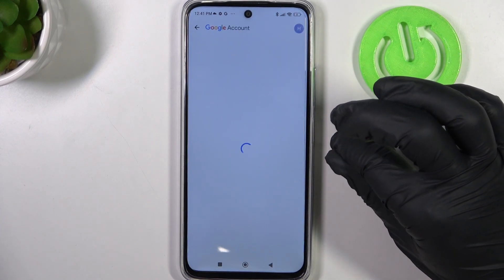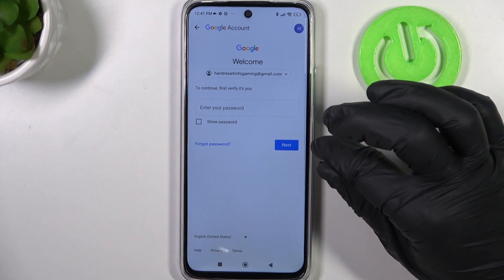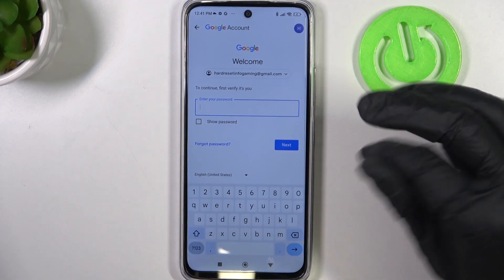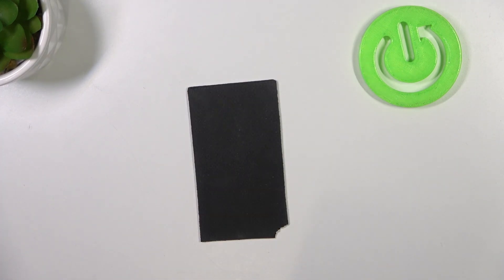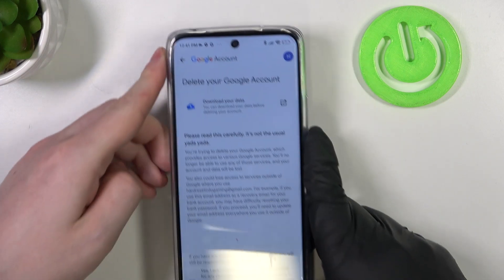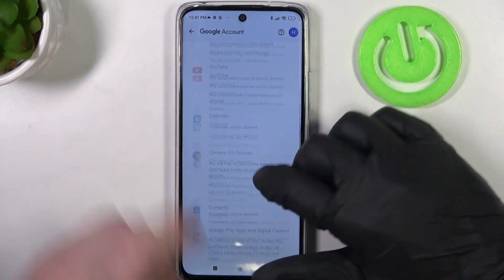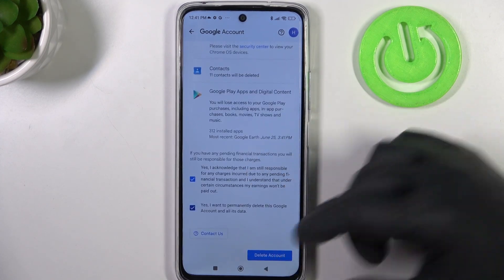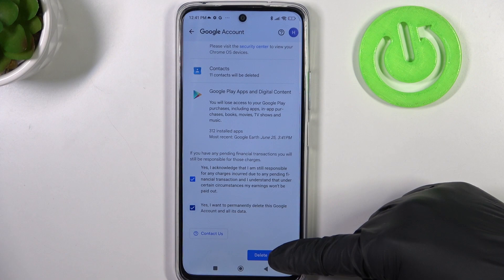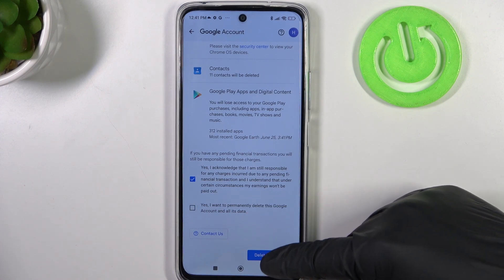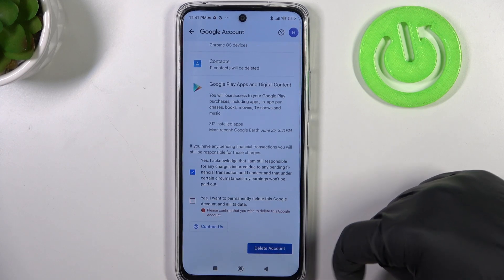We want to go for this one and now we need to enter our password for this account, but off the camera. Here we need to make sure that we acknowledge that we want to remove our account. Then click on delete account.